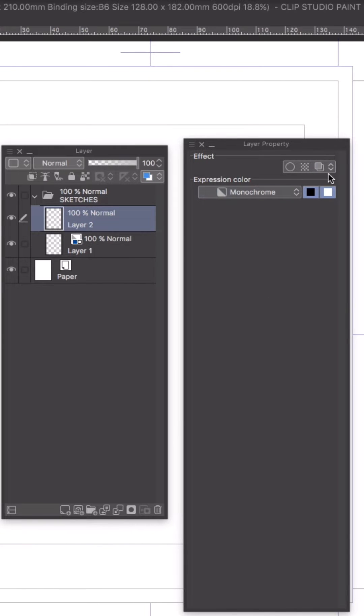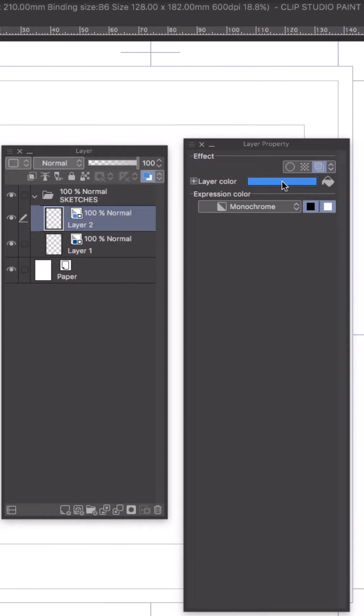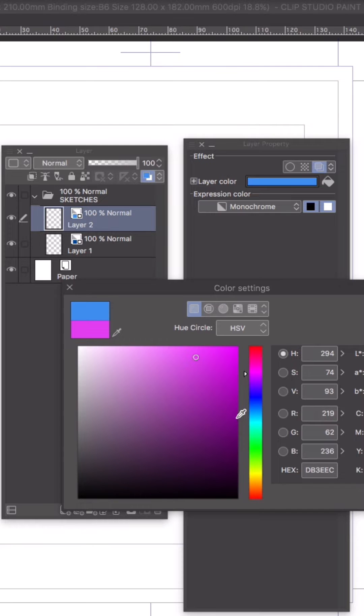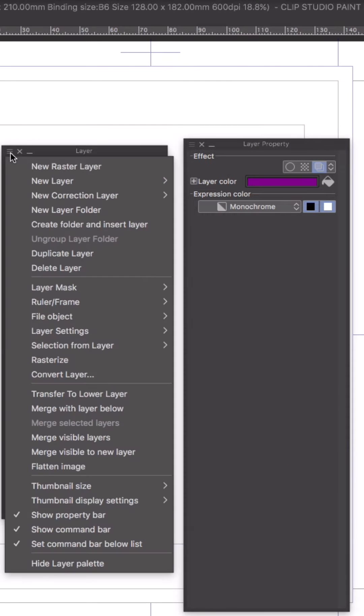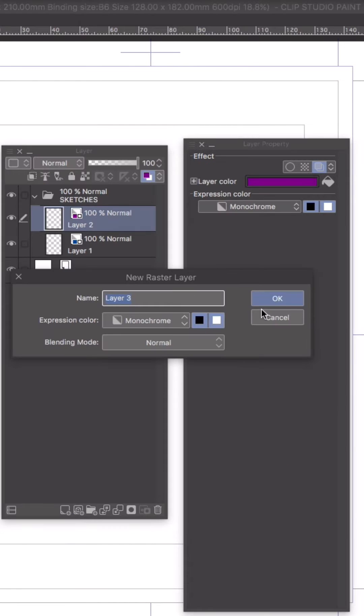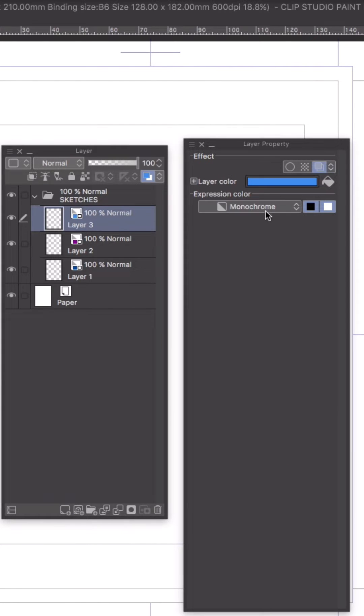I usually set up multiple layers and I assign each one a different color. This one will be purple and the next one will be green.